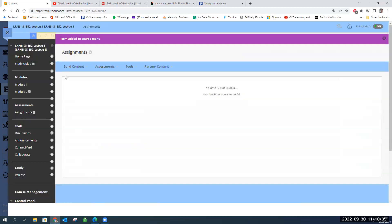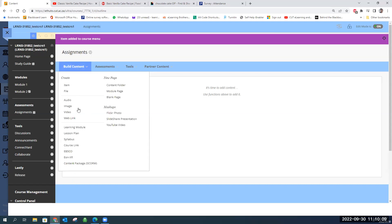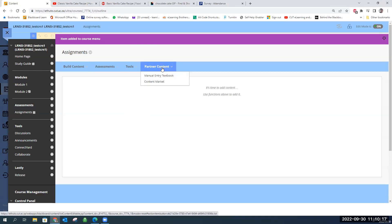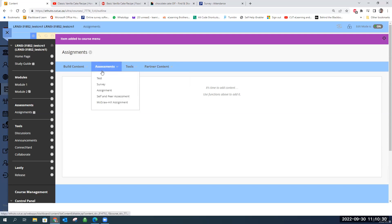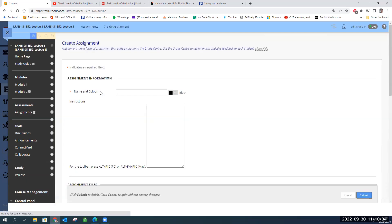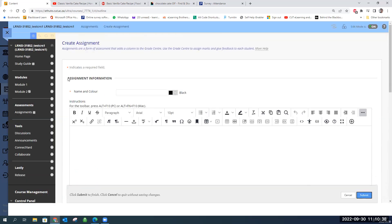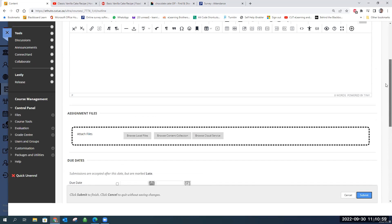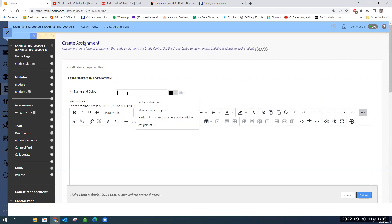We're going to go to our blank content area. With all content areas we have the option to build content, use assessments, or link to tools. The partner content section is for purchasing from the market — mostly US and Europe based so not very relevant for us. I'm going to go to Assessments and create an assignment. In Blackboard, the orange asterisk indicates a required field. For an assignment, the name and points possible are required — those are the minimum two items needed to submit.